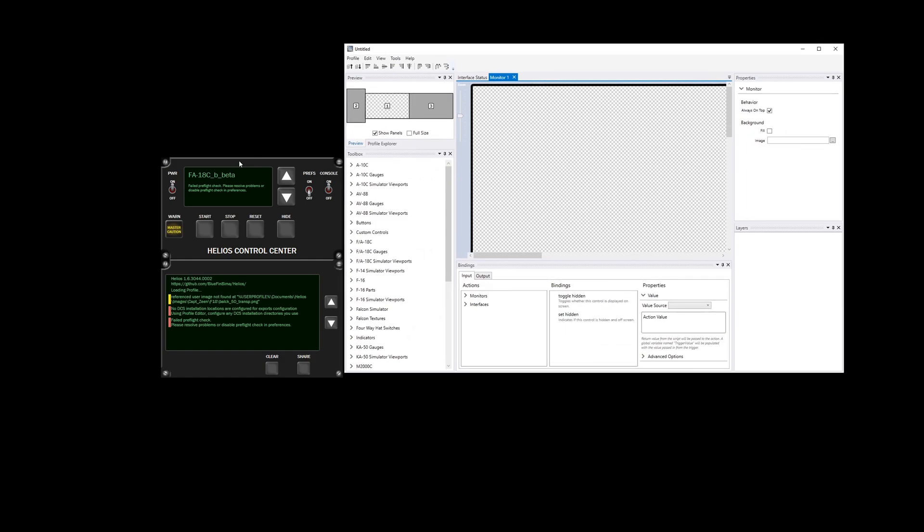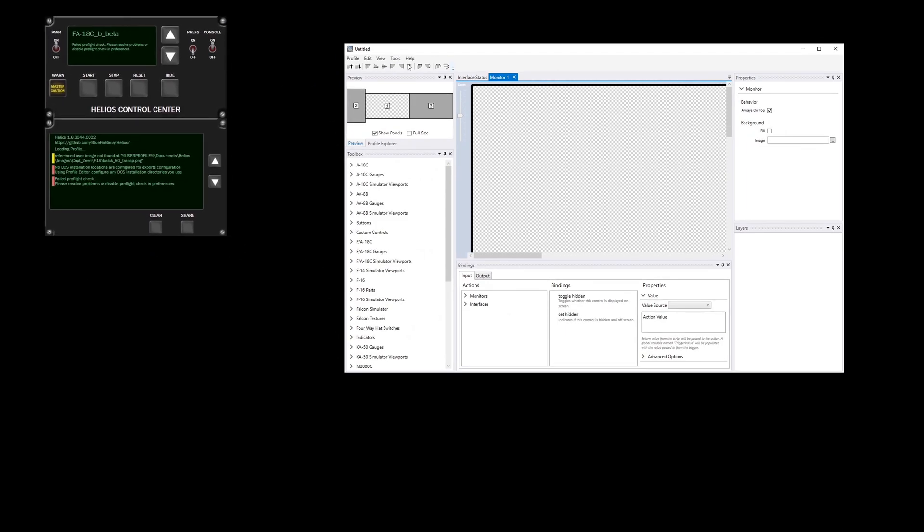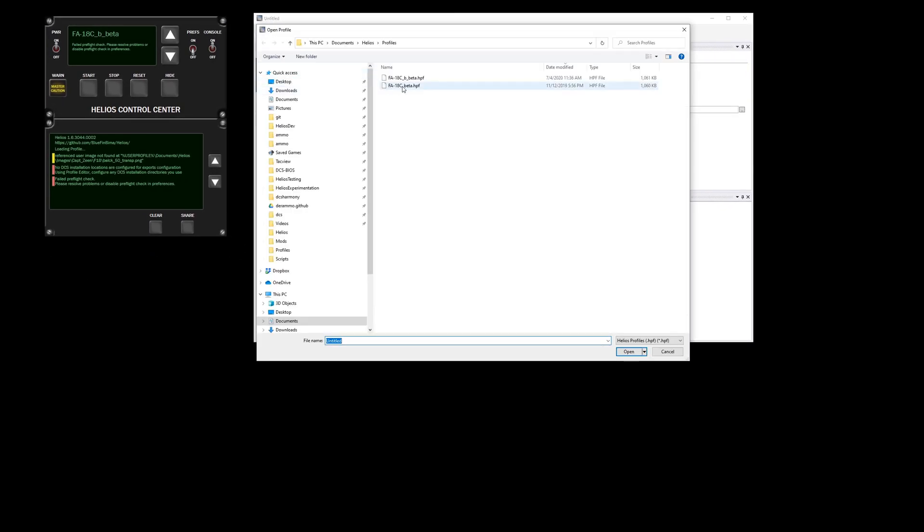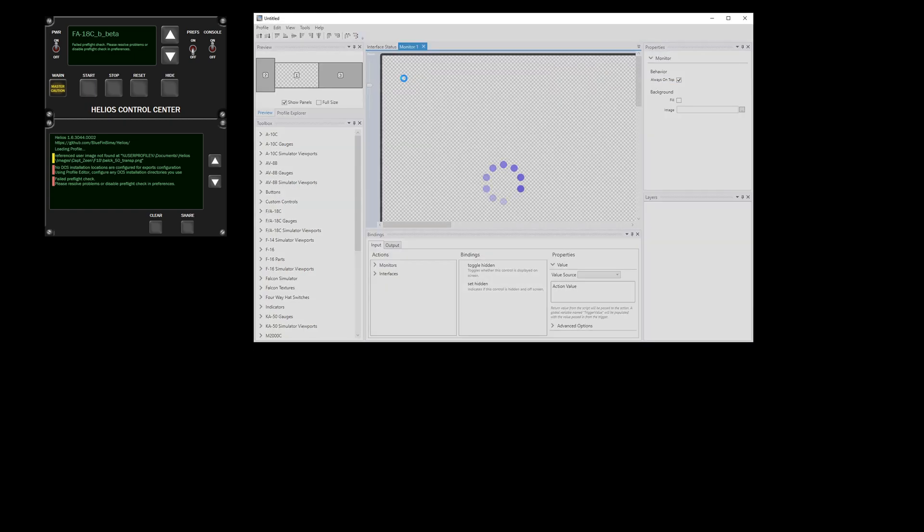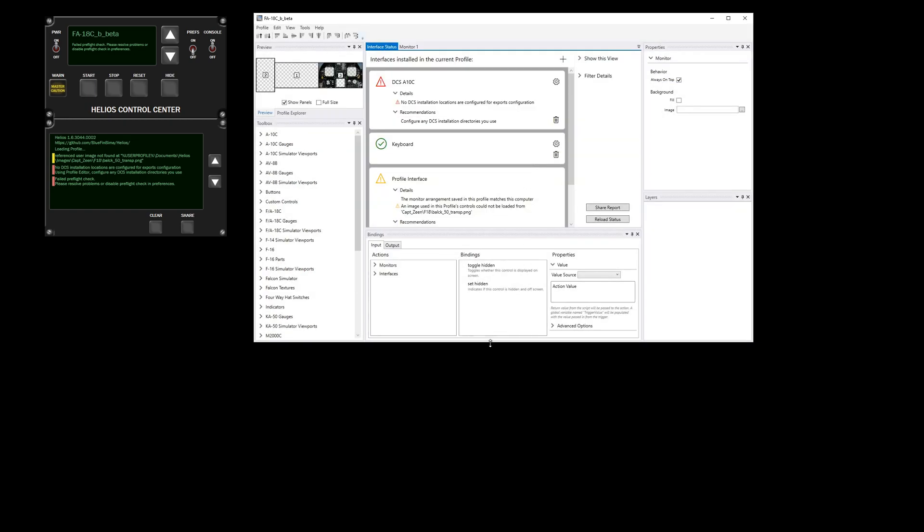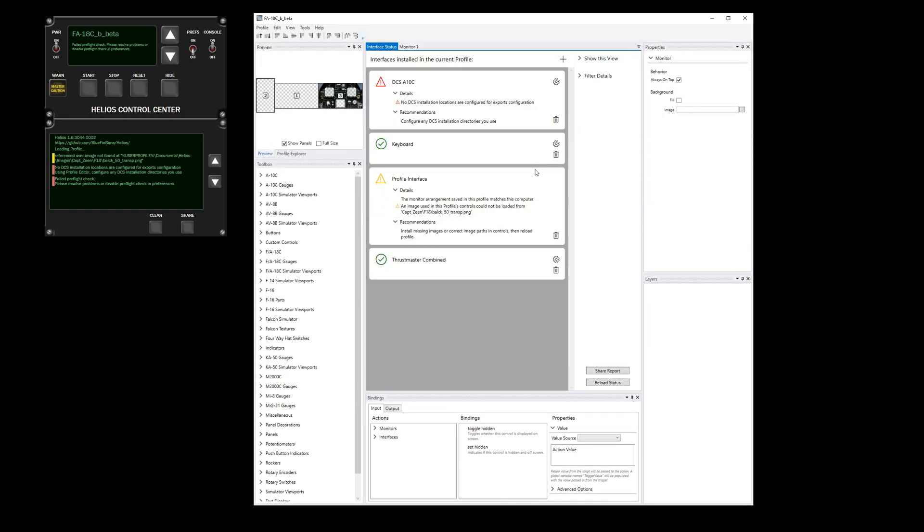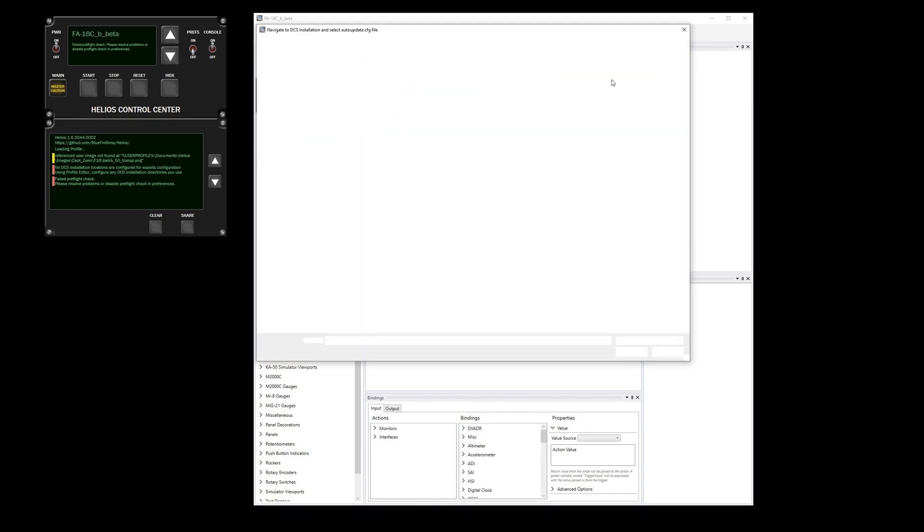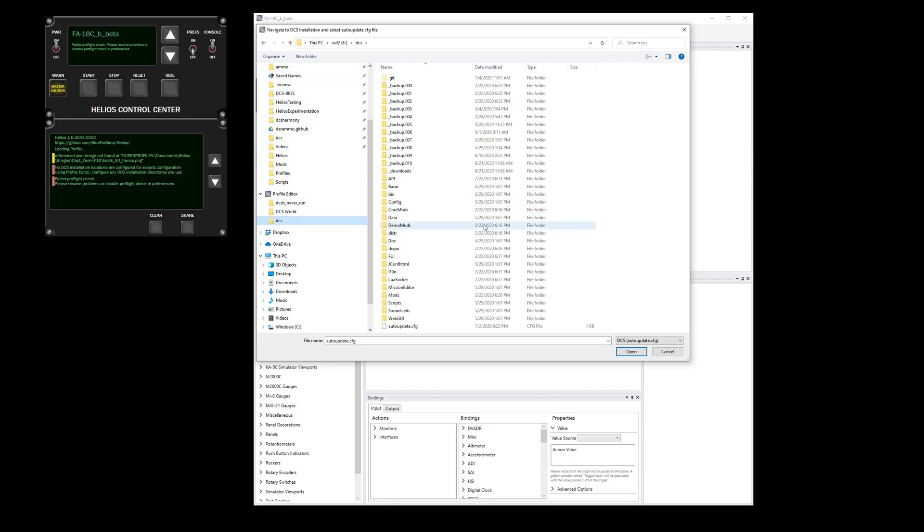We have to open the same profile. So we're going to configure first of all the location of the DCS installation. In this case it correctly guessed where mine was, shown there in the left. Quick links. And I'm just going to select it.